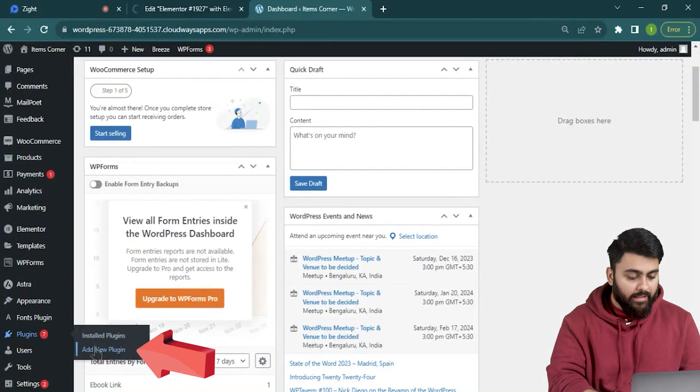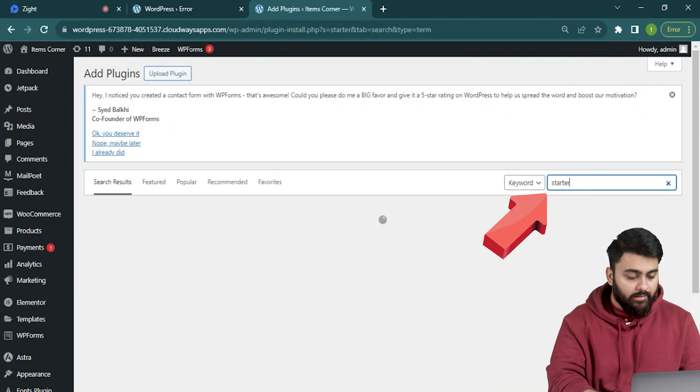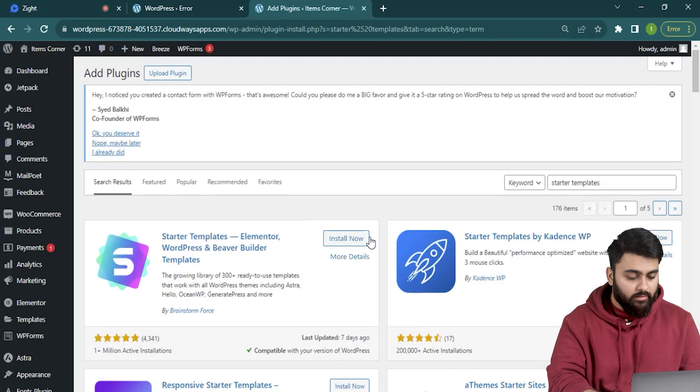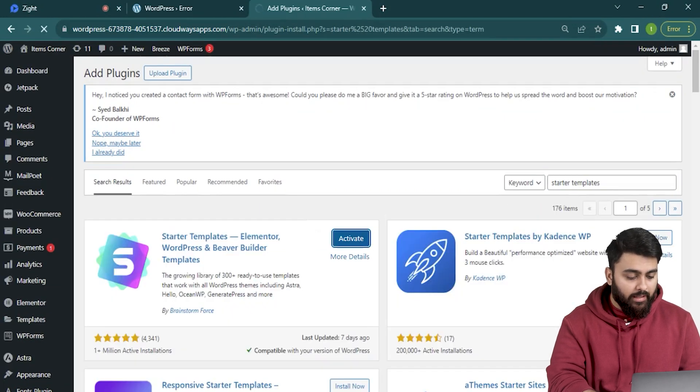Let's go to plugins, add new, then search for starter templates. Let's install it and activate it.